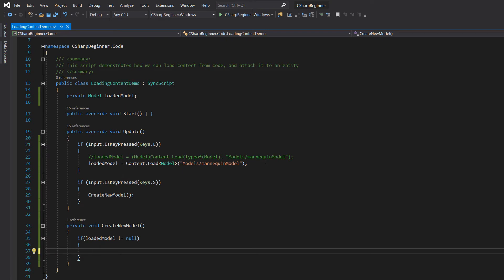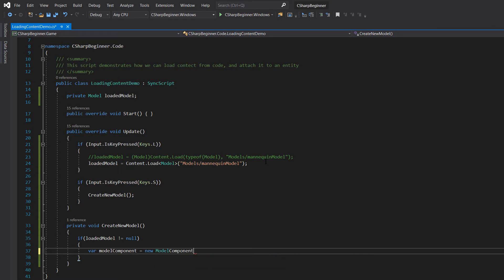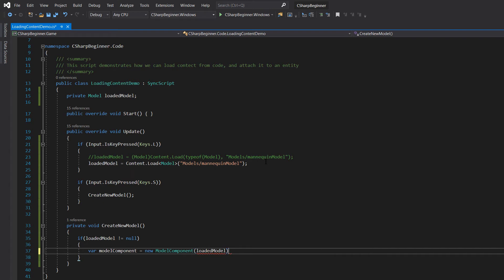Now the loaded model needs to be stored inside a model component. So we're going to create a model component is new model component, and then we have to pass in the actual model that we've loaded in.